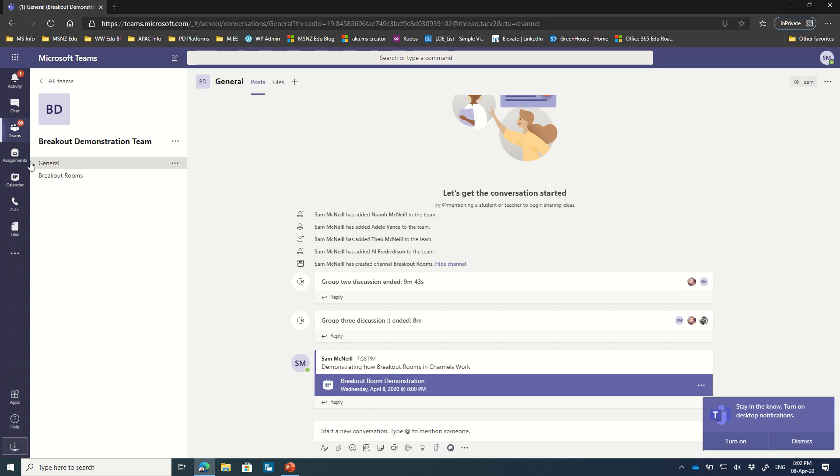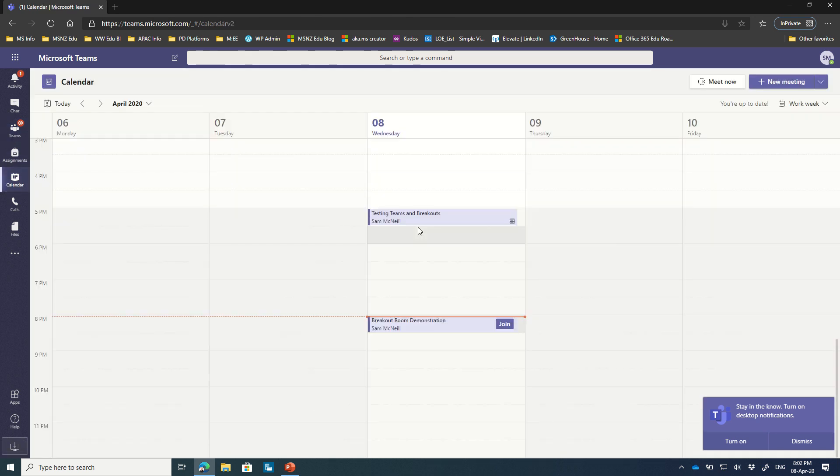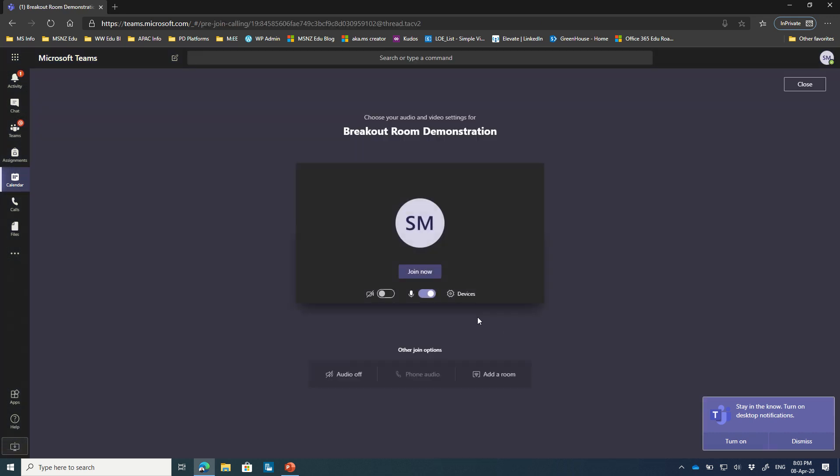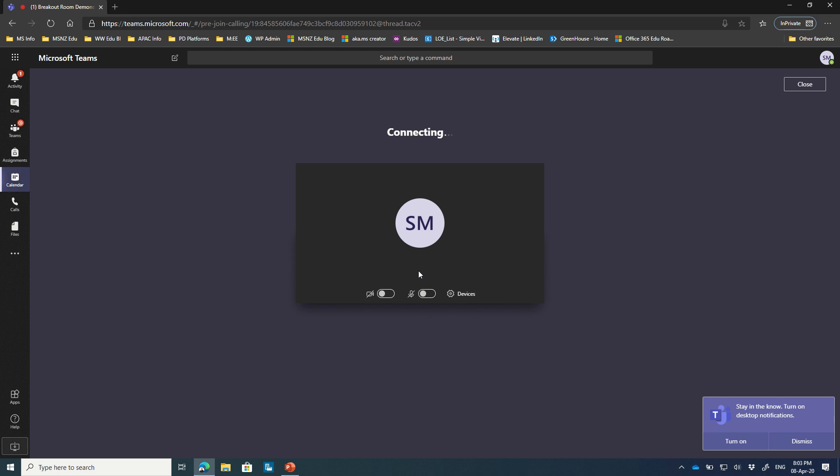You can see here that in my calendar I've added a testing event, so I'm just going to join that with my user now, just turn off my audio there.